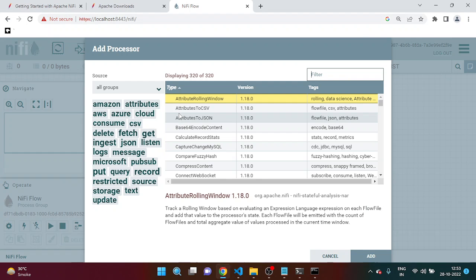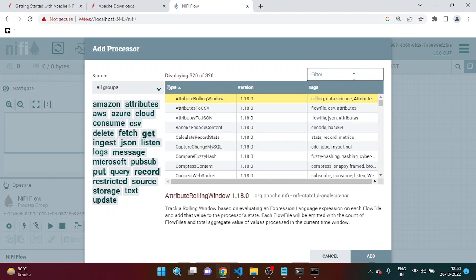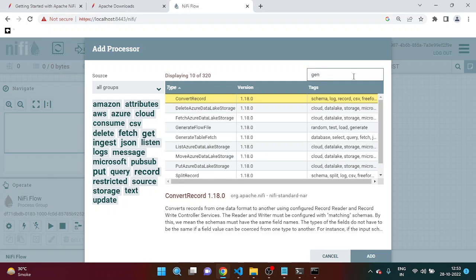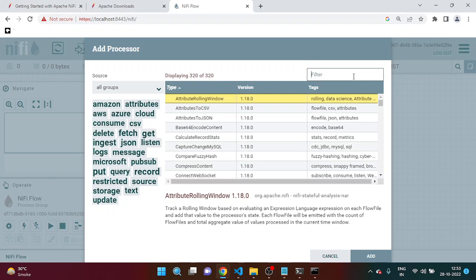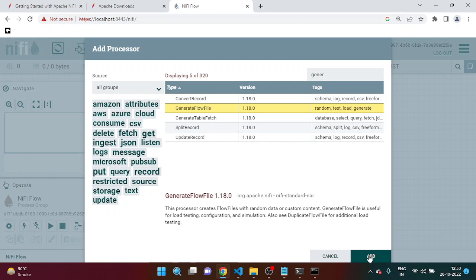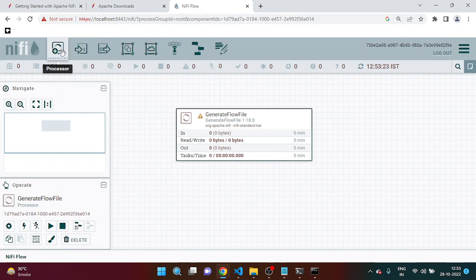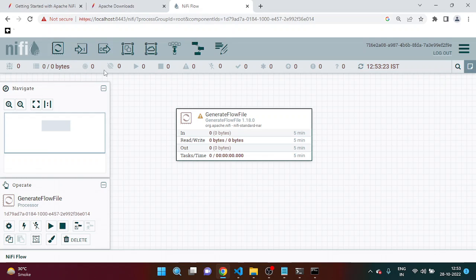If you want to create any processor, we can simply drag and drop. We can choose anyone. Suppose we are choosing GenerateFlowFile. Simply have to click and insert it.